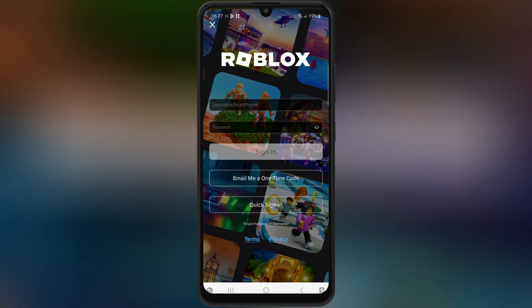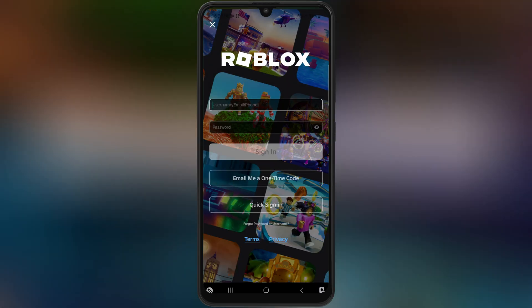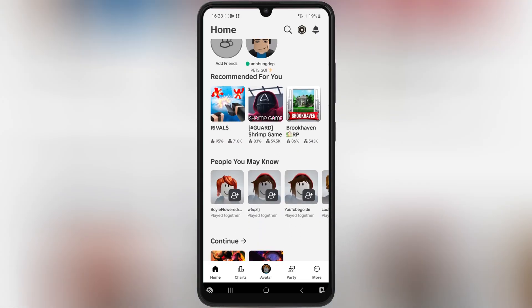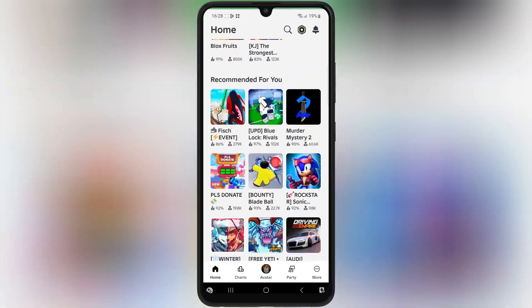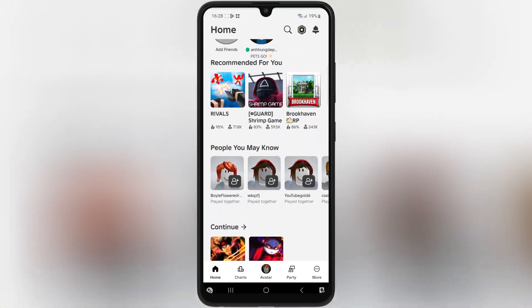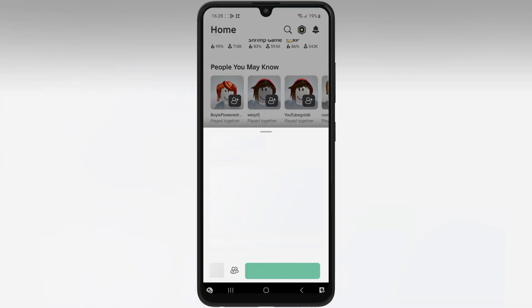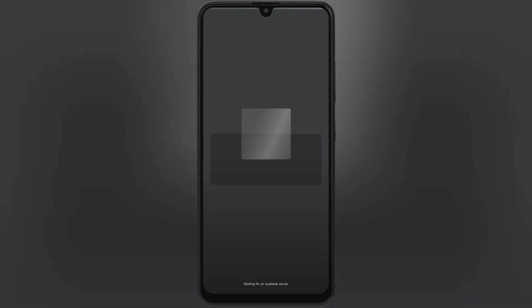And that's it! You're now ready to take your Roblox gaming to the next level with the latest Delta Executor v2.656. If you found this video helpful, make sure to like, comment, and subscribe for more awesome guides. Thanks for watching, and I'll see you in the next video. Happy gaming!